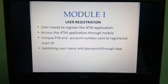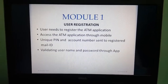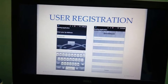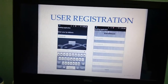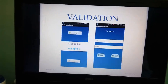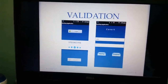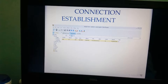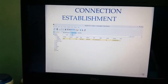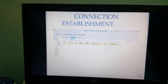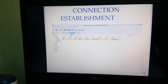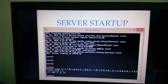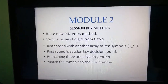Module 1 is user registration. The user registers in an ATM application named Stegno Pin. Here we give the IP address of the system through which the server is connected, and enroll all details. On the initial page, once registration is complete, the user enters a username and password. The server and mobile application connection is then established, displaying details about the password and PIN number. We start this server to work as the bank server.